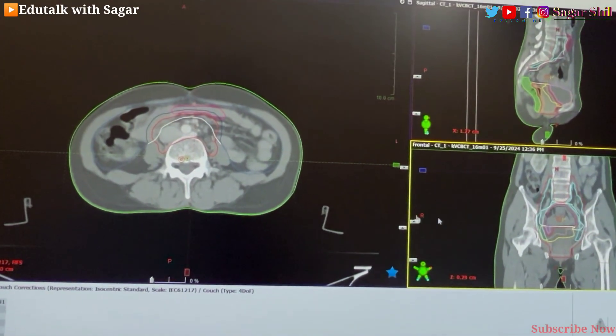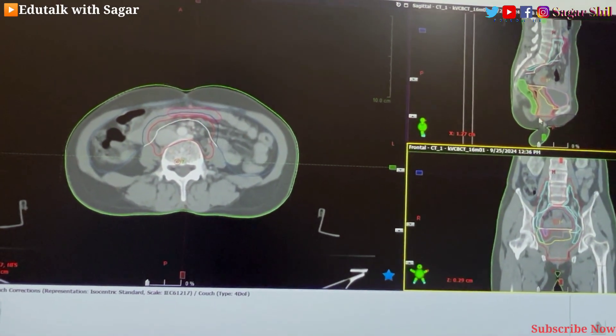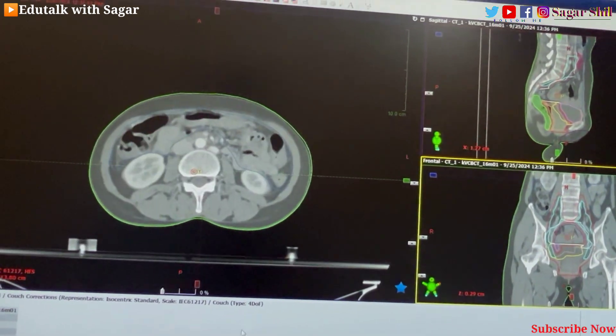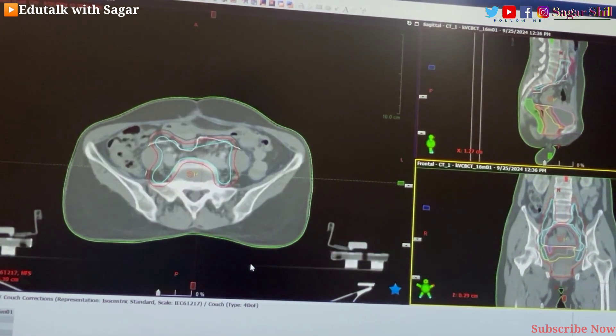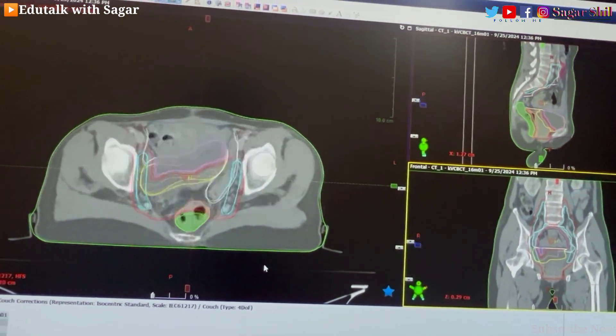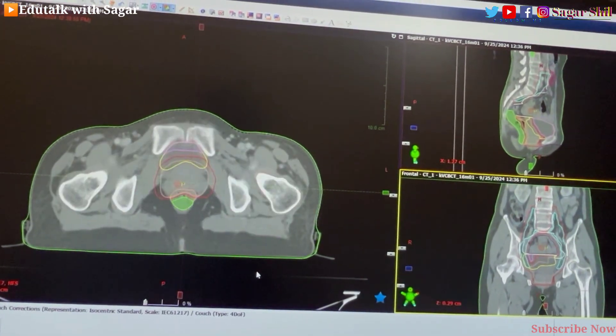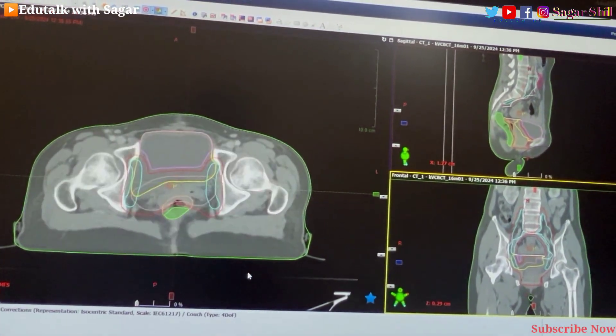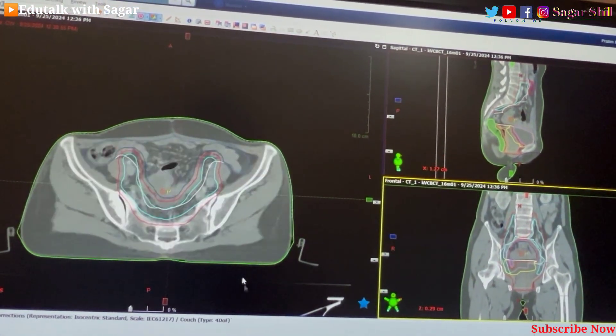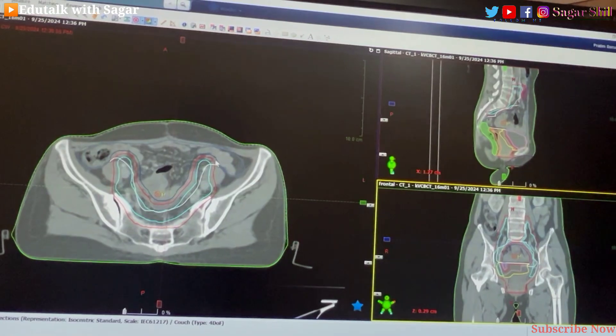Let's see how I am going to match CBCT images. Please see this video to the end. So here, this is one pelvic case — this is an endometrium case. In this video I am going to show you how to match CBCT images in the pelvic region and what things we should keep in mind.